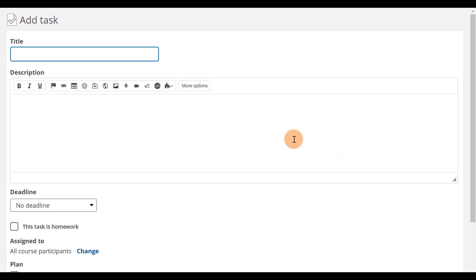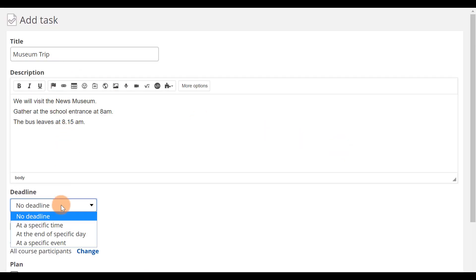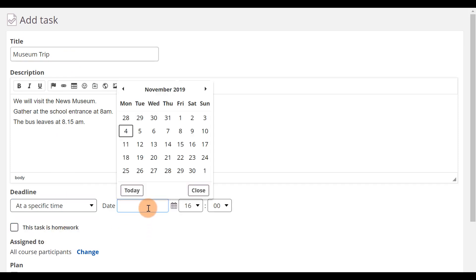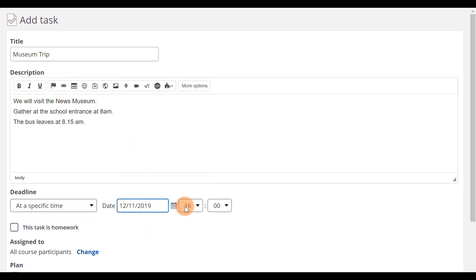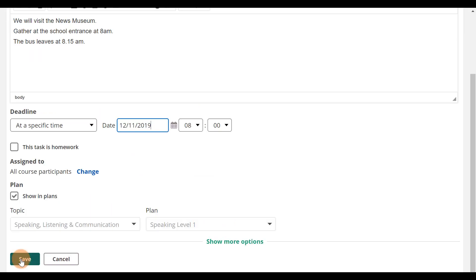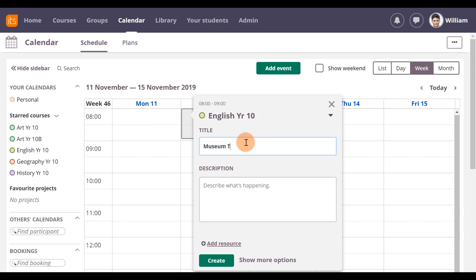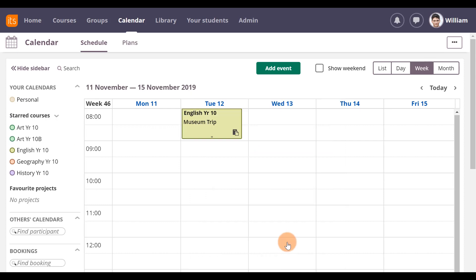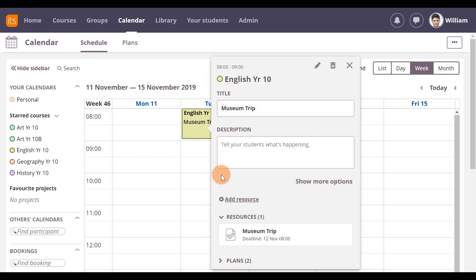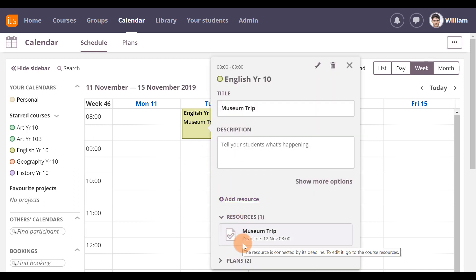Or you can add an event in Plans. Any activity, such as a task or assignment created in Plans with a deadline, will automatically appear in the calendar. This happens only if there's already an event in the calendar for the course you're adding the activity to. We recommend you use Plans to set events, as this will give your students a clear, logical view of their activities for the course.